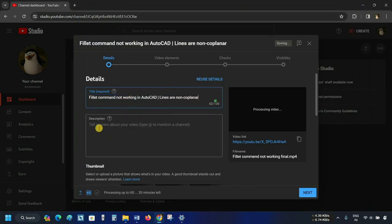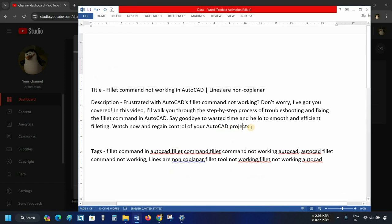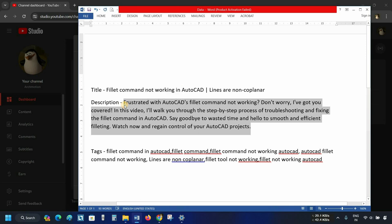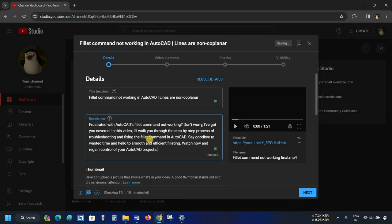The next option is Description. In this option, you have to write a description of your video. For example, I have already prepared my description — let's copy and paste it. In your case, you have to prepare your own description.